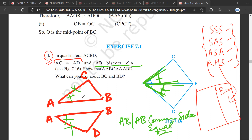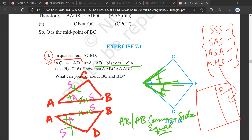Therefore, this side would be equal to this side. Now when you look at what you have done: you have said that this side is equal to this side, this angle is equal to this angle, and this side is equal to this side. Mr. Sathya, which rule would be applicable?